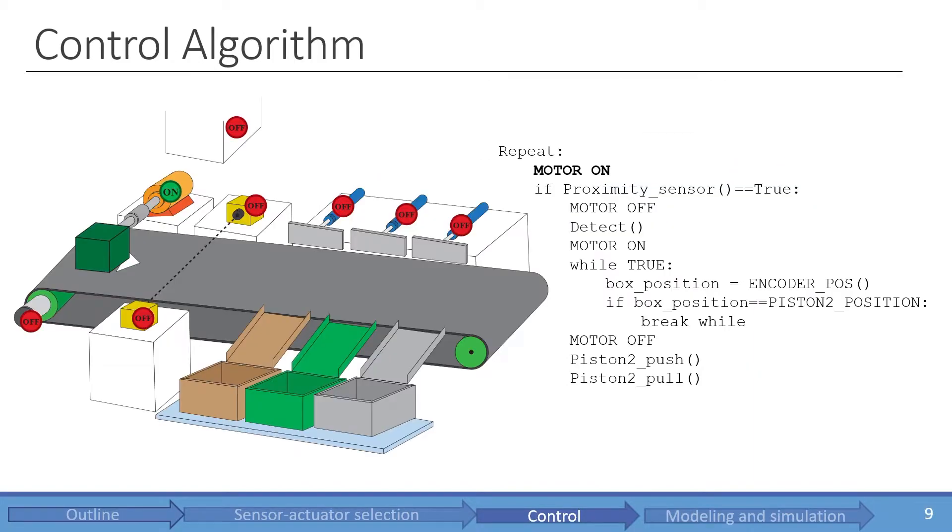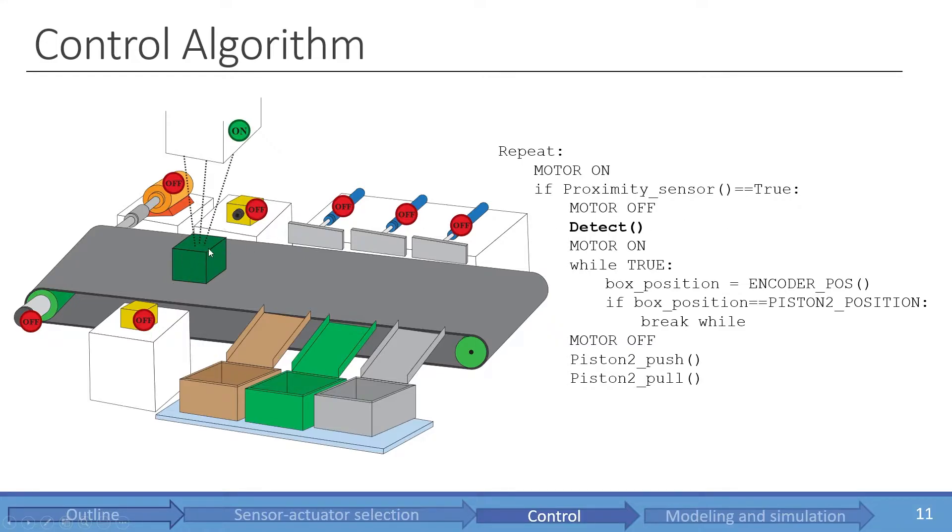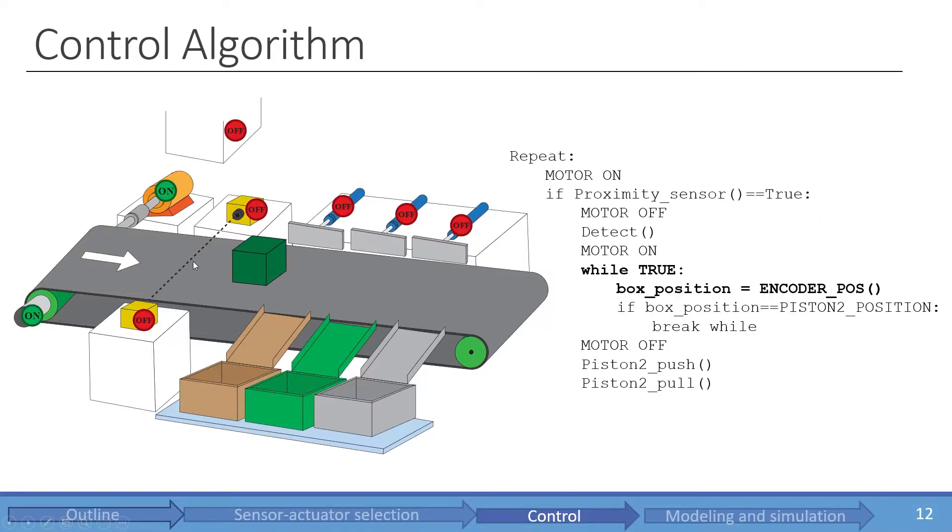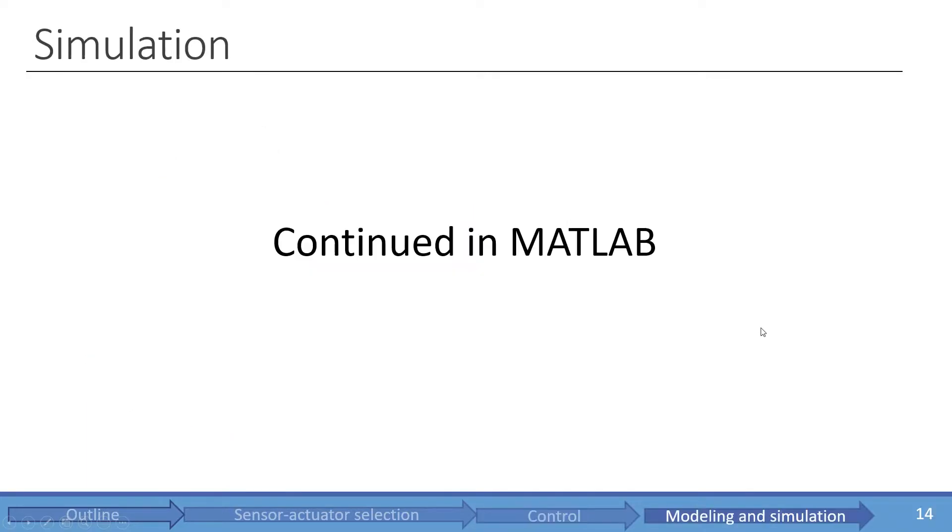The control algorithm is simple. The motor turns on. If the proximity sensor detects an object, the motor turns off and detection is started. After that, the motor turns on again until the box reaches the specific cylinder. The cylinder opens, pushes the box into the collection boxes, and the cylinder comes back again. After that, we will continue our presentation in the simulation environment.